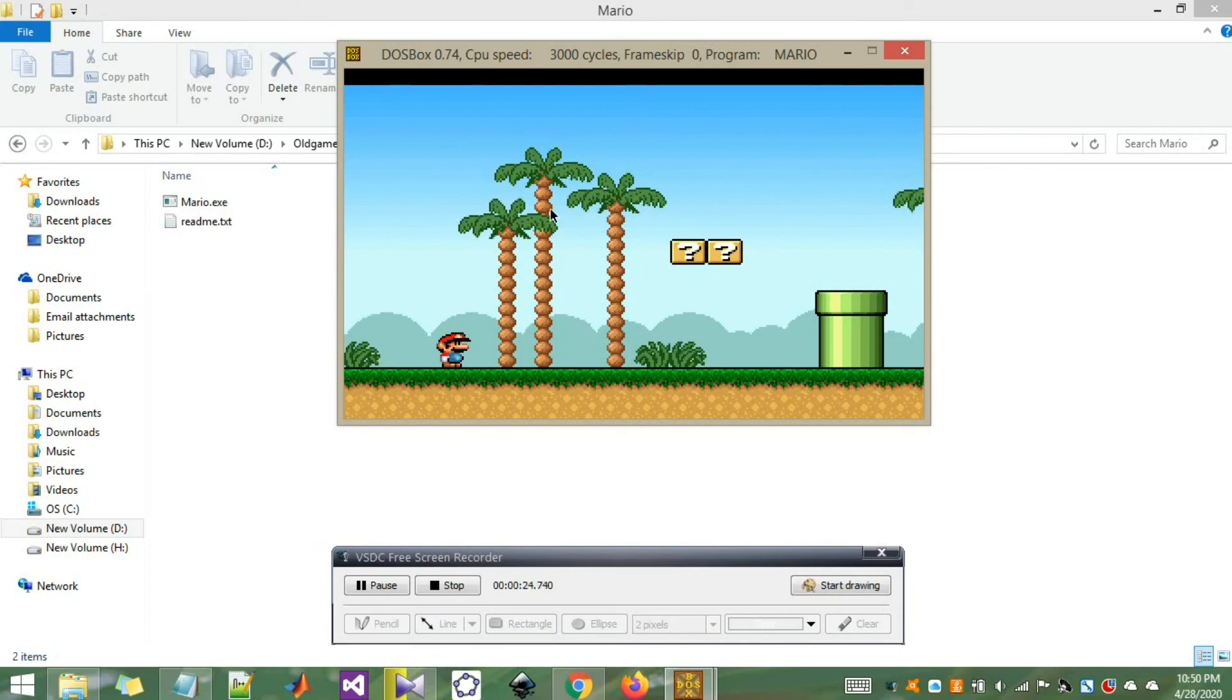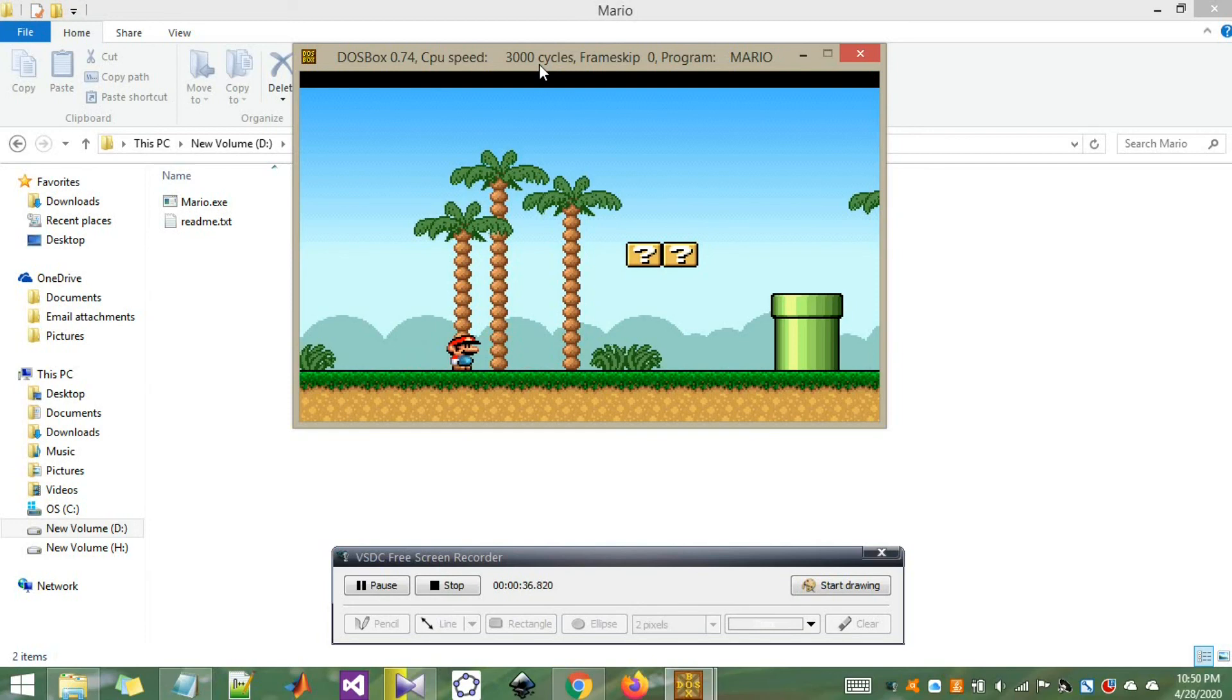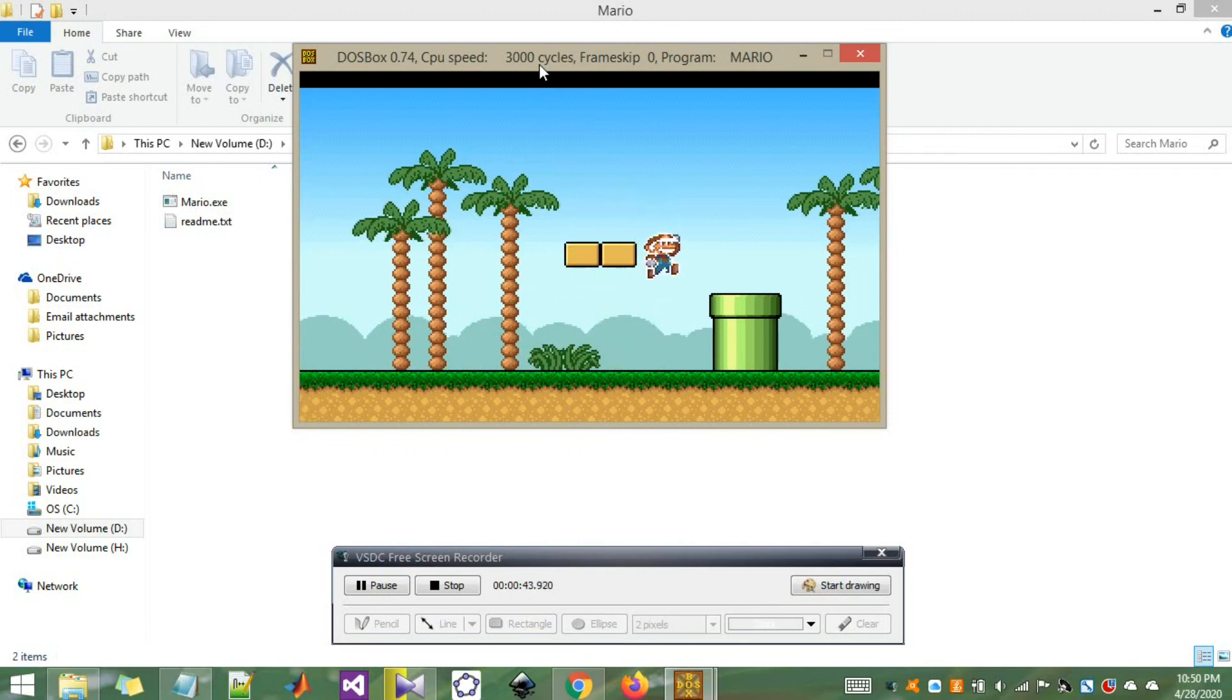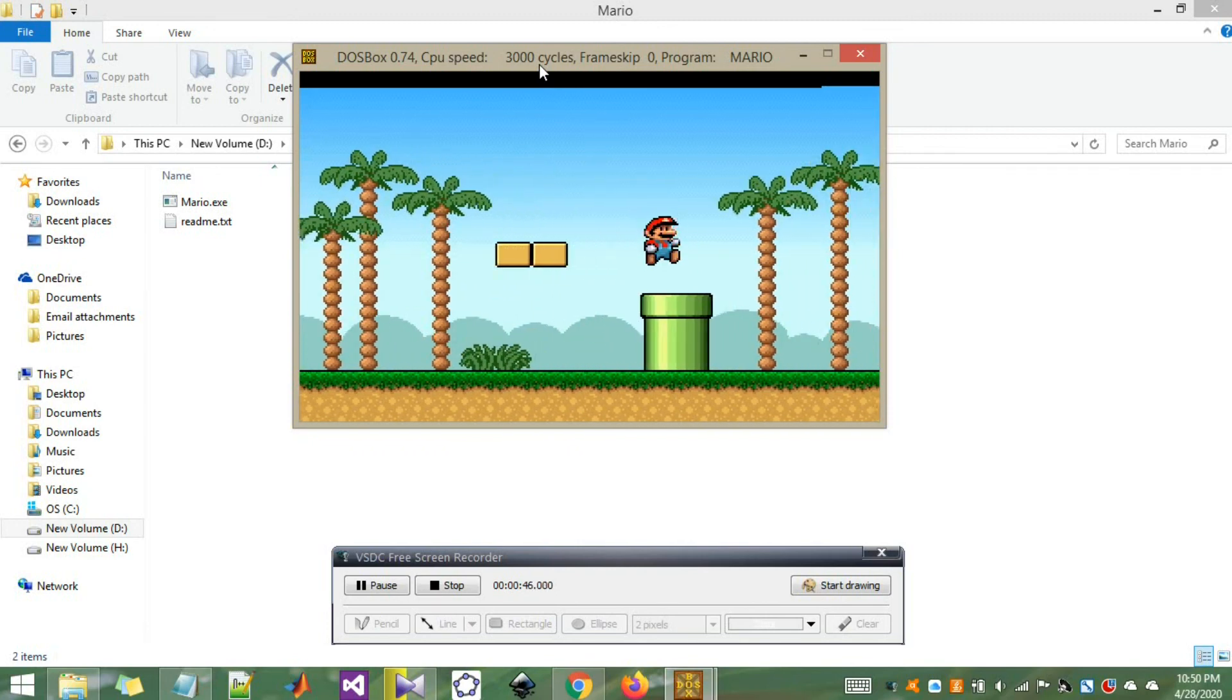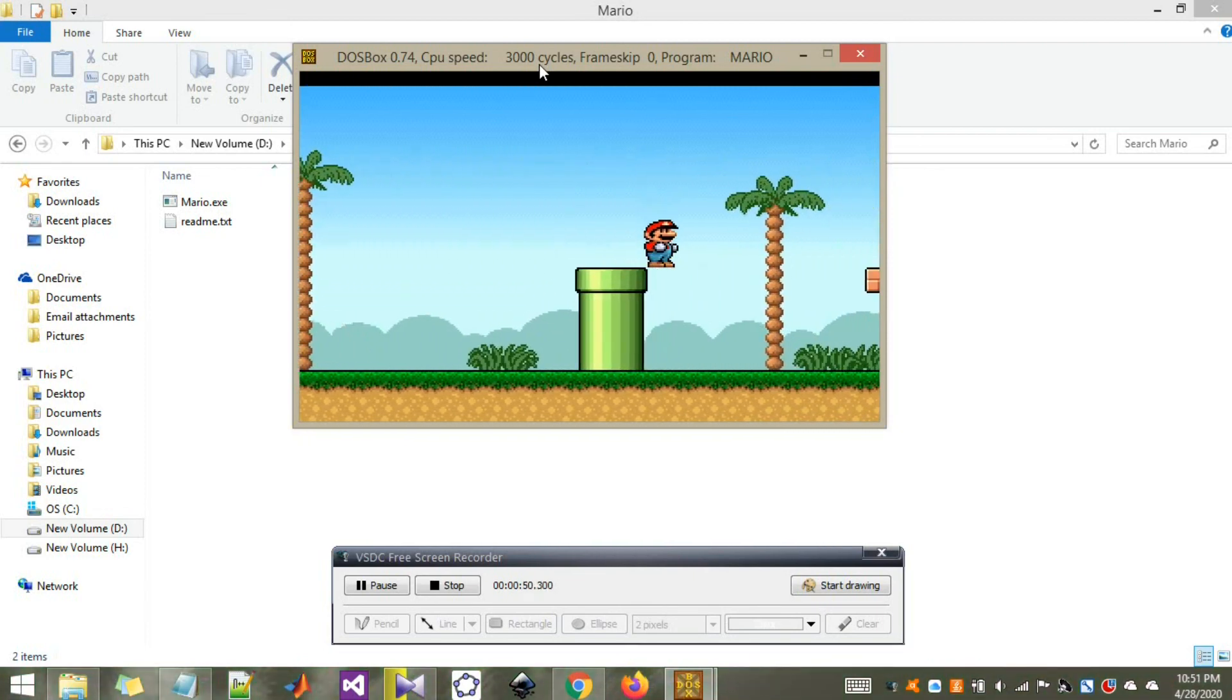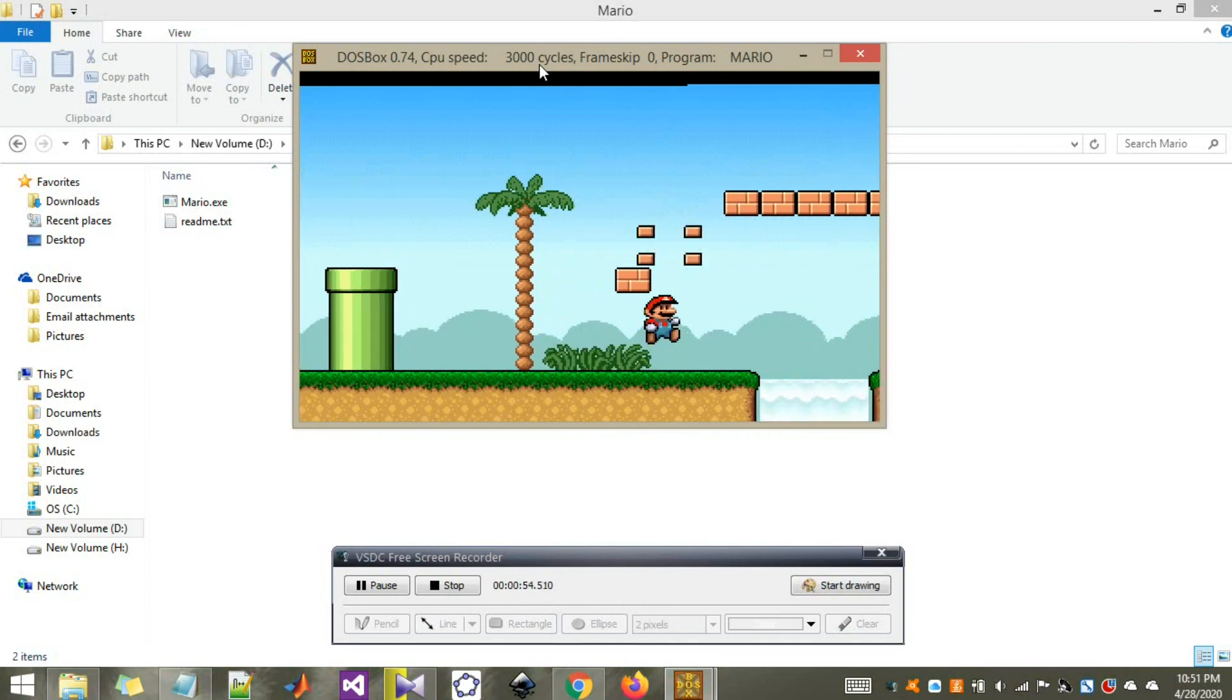I hope you still remember the control keys for this game. It's arrow keys. Right arrow key to move right and left to move left. Ctrl plus arrow key will move Mario faster. And alt key to jump. This is the portion that will make Mario big. You can crush this guy and you can crush these guys too. You can crush these bricks.